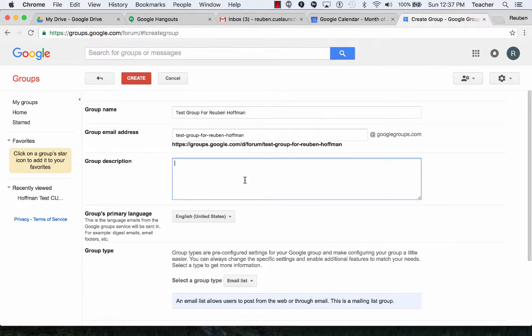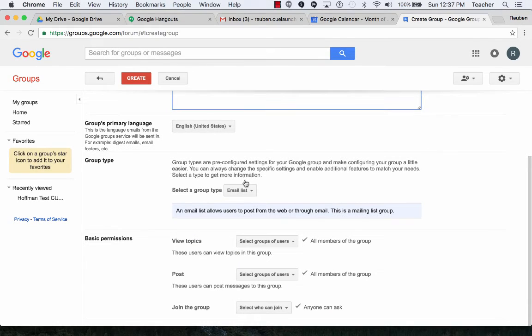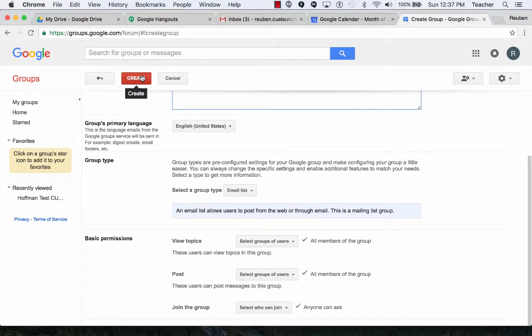I can put in a group description. I look over the basic permissions normally, but I'm going to click on Create.